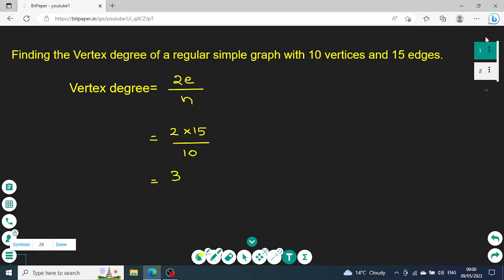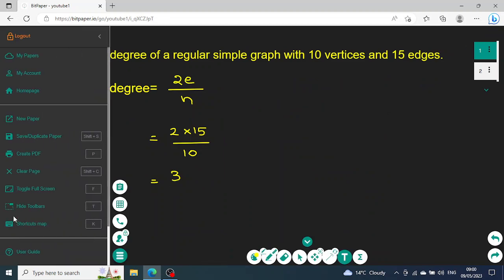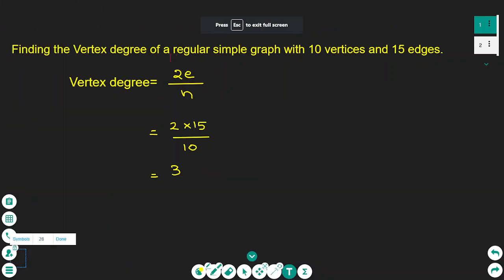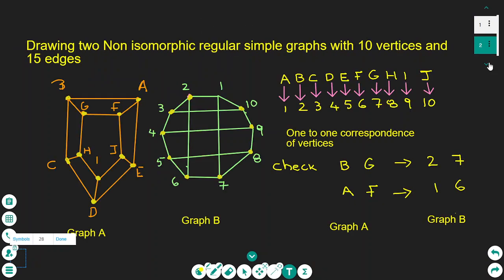Hello everyone. In today's tutorial I'm going to explain how to find the vertex degree of a regular simple graph and also how to draw two non-isomorphic regular simple graphs.